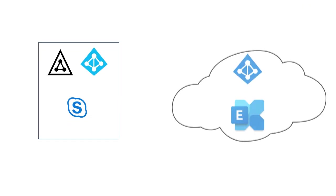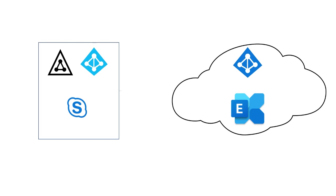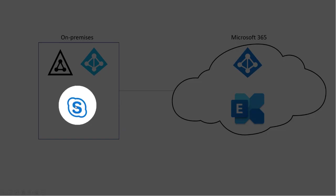All right, let's talk about Skype for Business on-premises connectivity with Microsoft Teams rooms. Here we have a diagram of what we're looking at. So let's start with here.